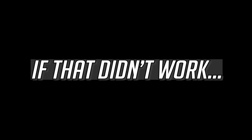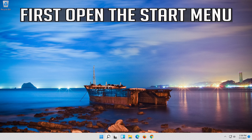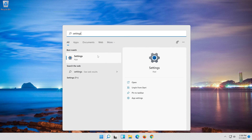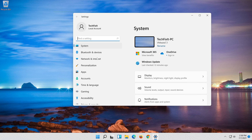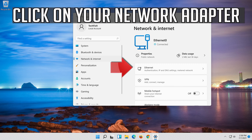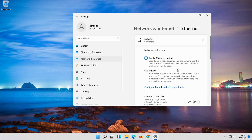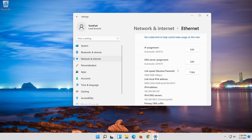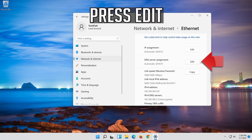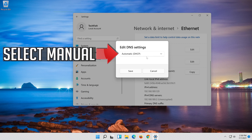If that didn't work, first open the Start Menu. Open Settings. Open Network and Internet. Click on your Network Adapter. Go to DNS Server Assignment. Press Edit. Select Manual.